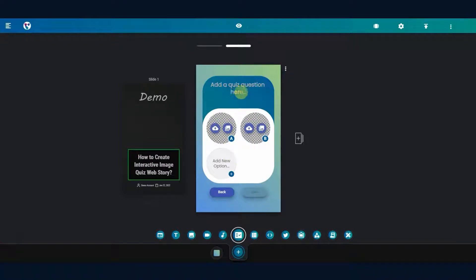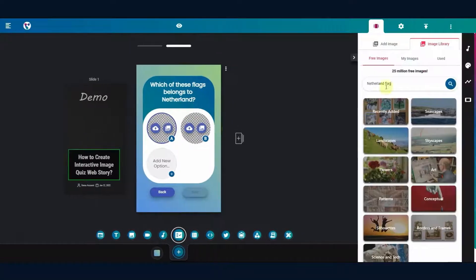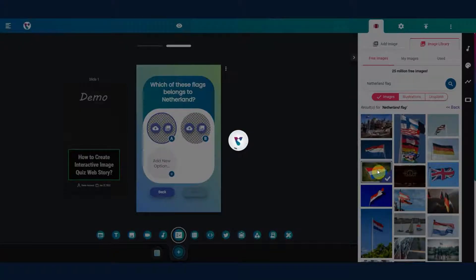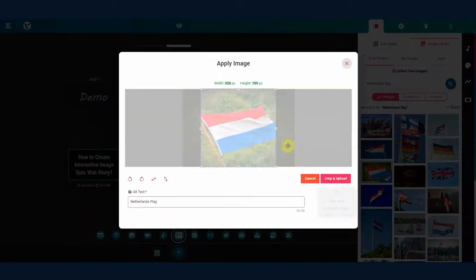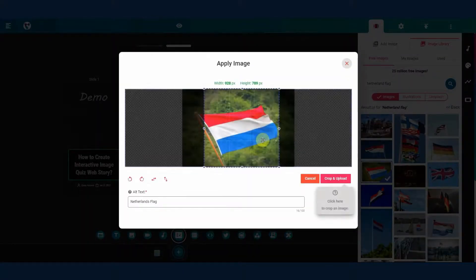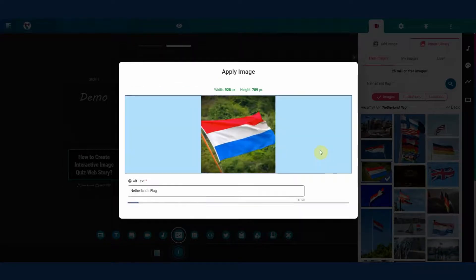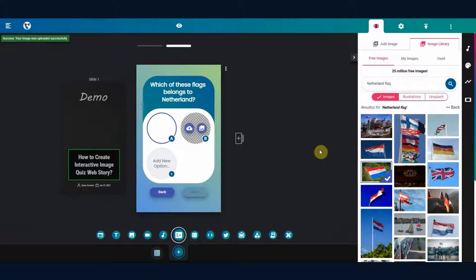Add a quiz question. Now click on the image icon on the placeholder. Select one relevant image from the library. Play some tricks and add image options such that the user will keep guessing the right answer.